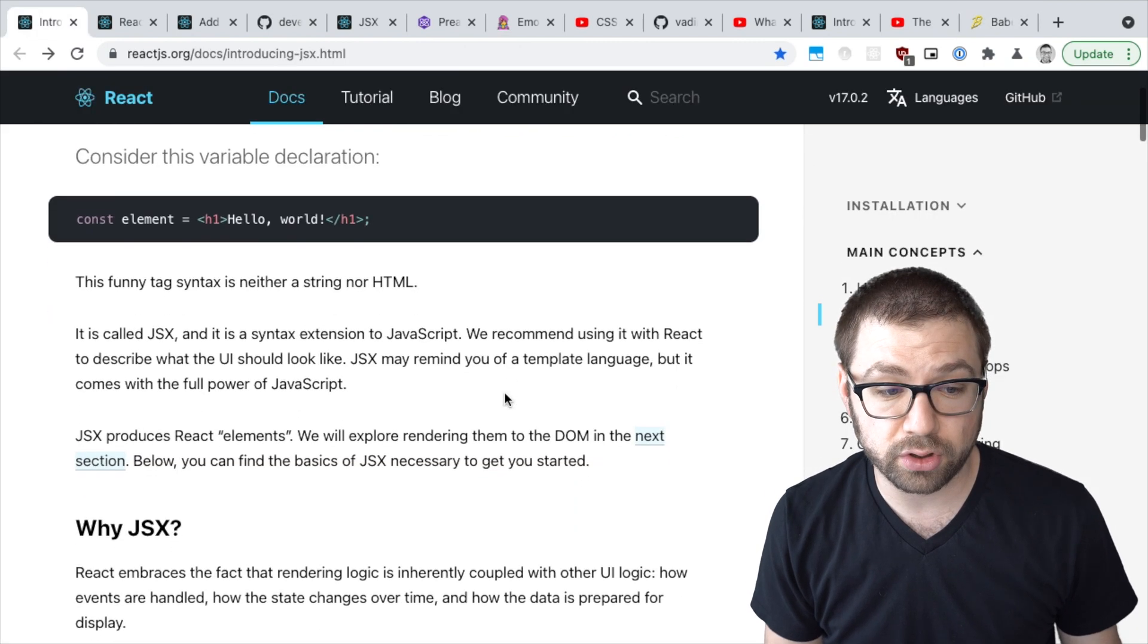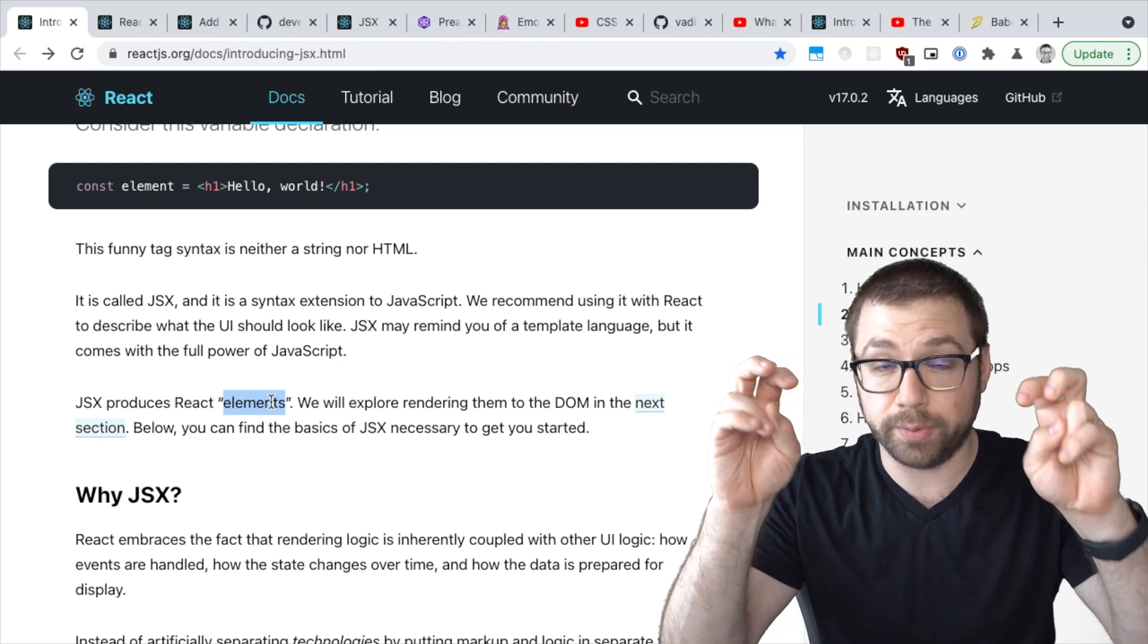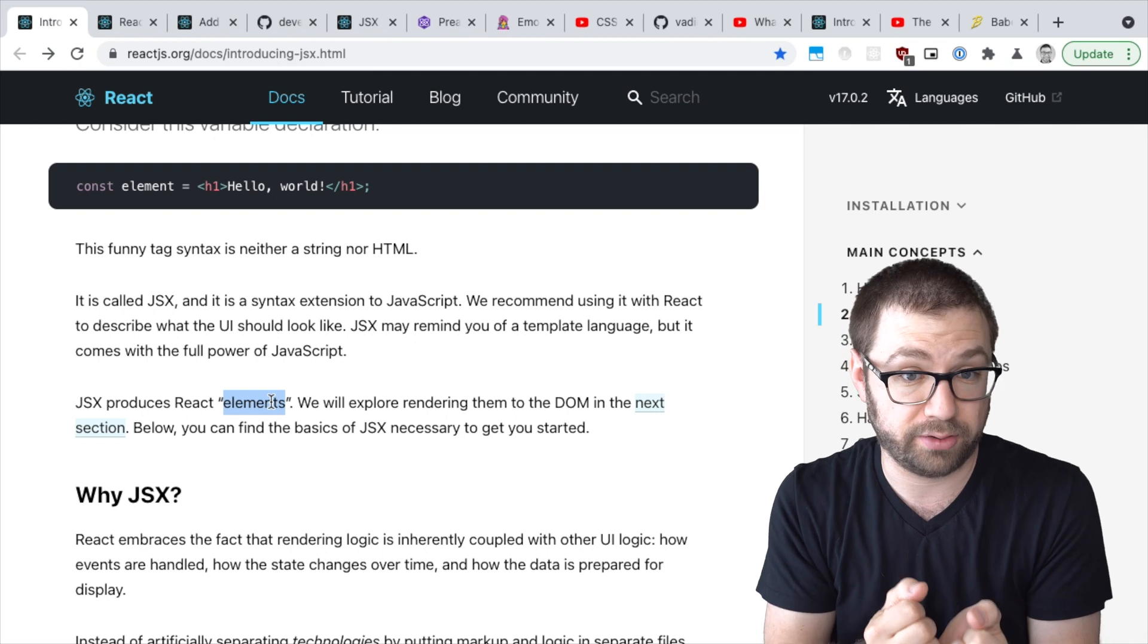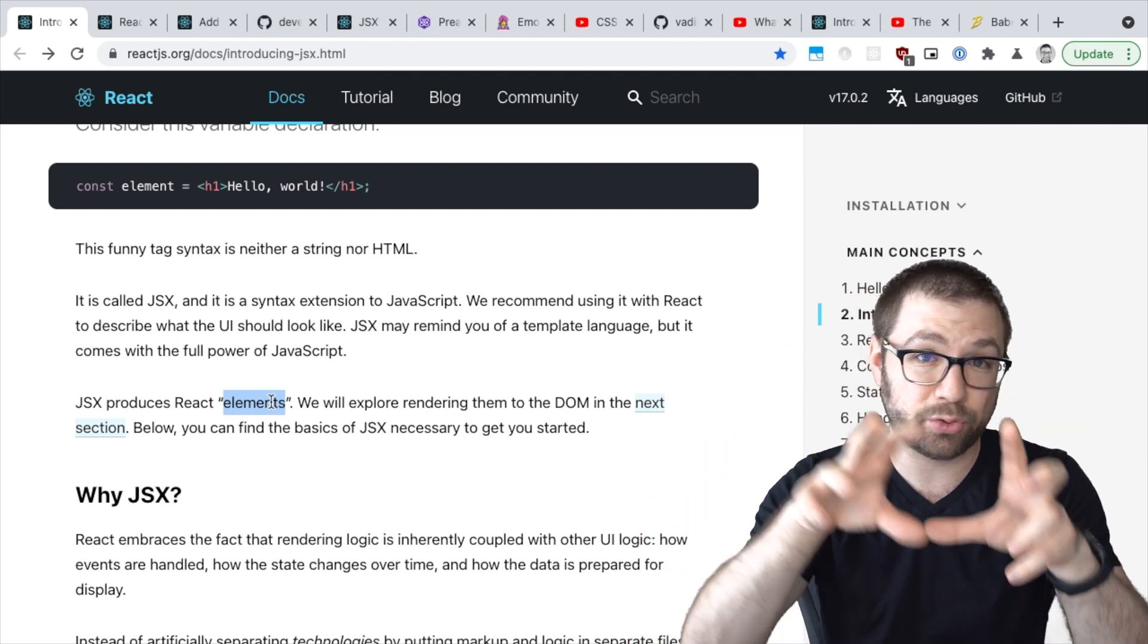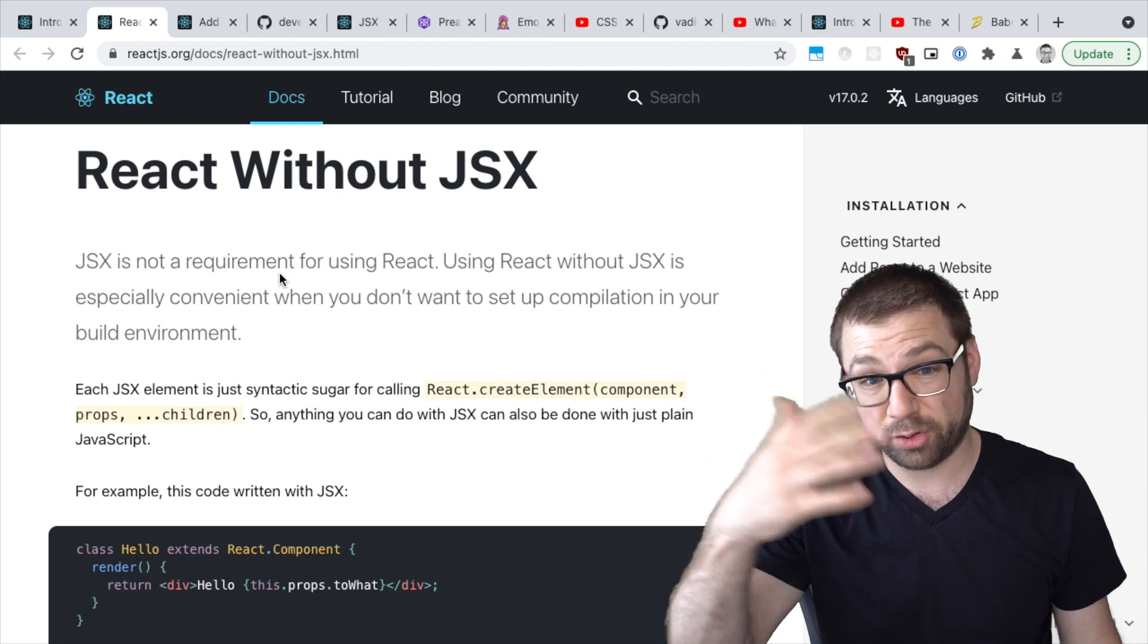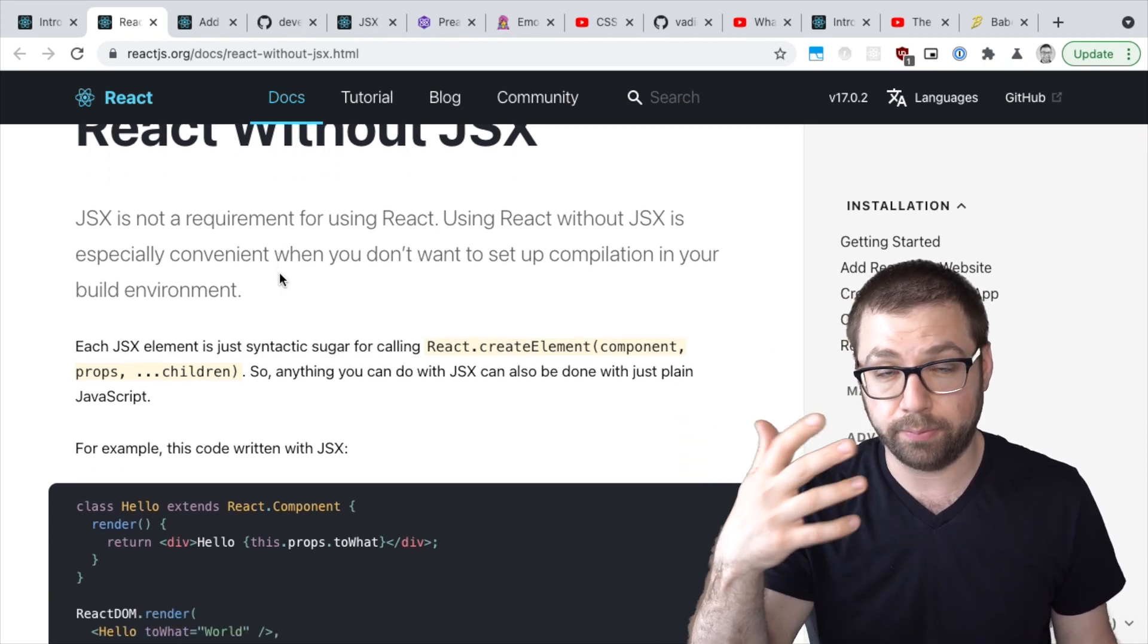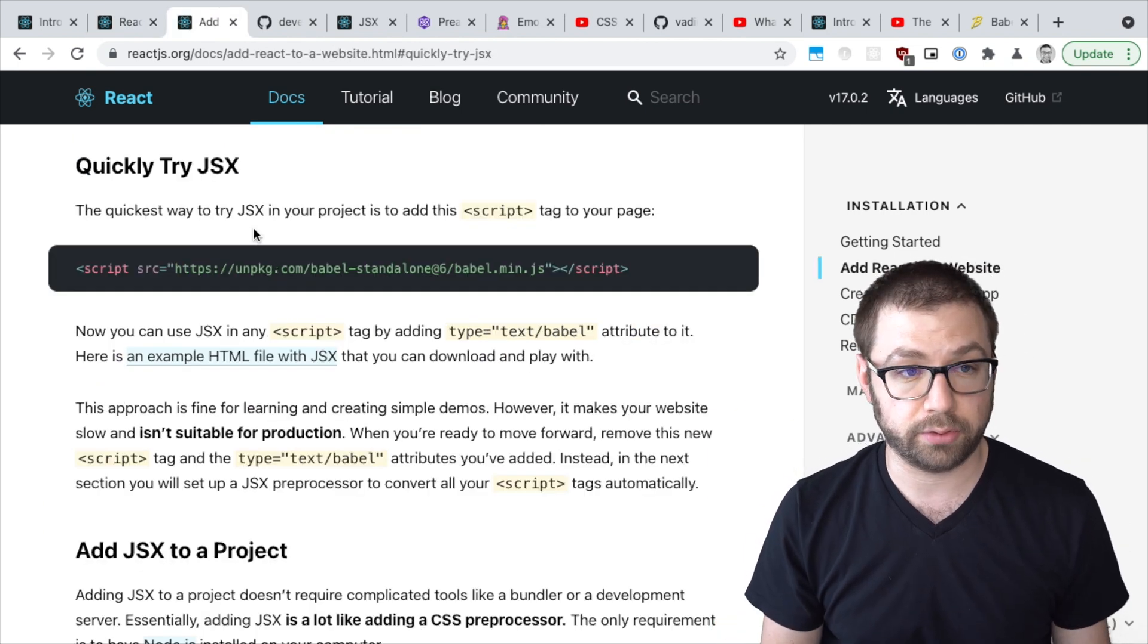And these function calls produce React elements. A React element is literally a JavaScript object that just has metadata associated that tells React what you actually want to show in the browser. So there's two ways to get running with React with JSX or without JSX. You can add a whole pipeline of Babel or Webpack, or you can also just quickly try it out in the browser.